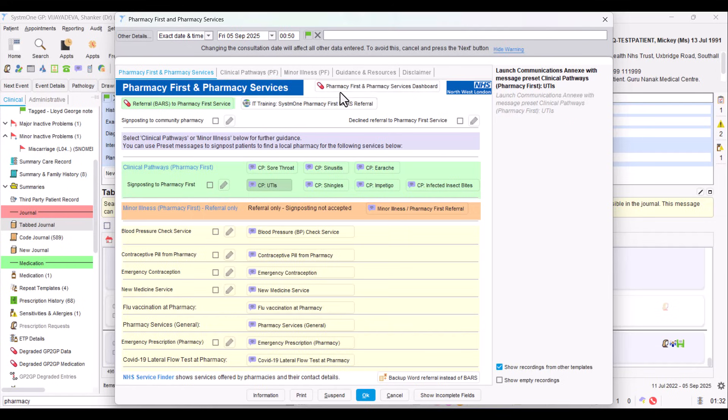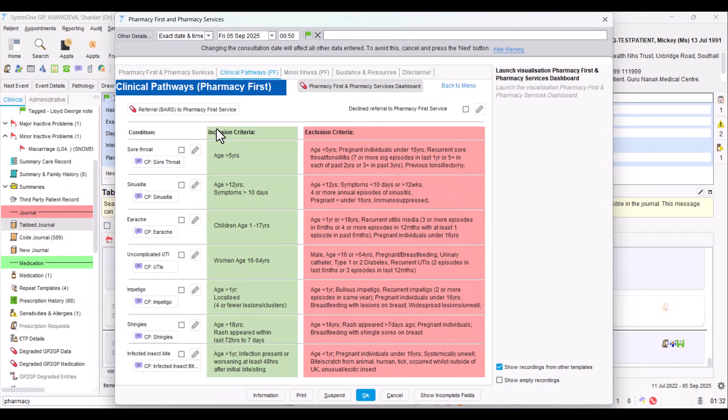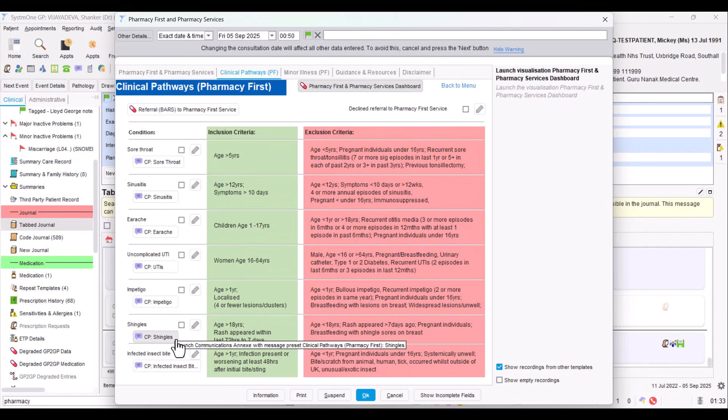If we go back up to the top, we've got the different pages of this template. If you go to the clinical pathways one, this shows you again those seven different clinical pathways and those communication analytics preset messages. But the most useful thing here is it's got the inclusion criteria and the exclusion criteria for all those different pathways. It also makes it easy to quickly select one of those if you want to add a code for those particular conditions.